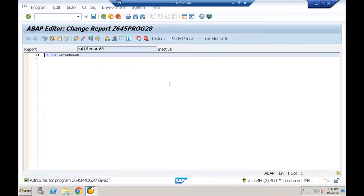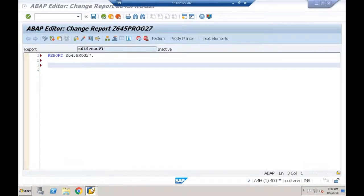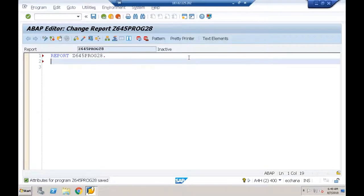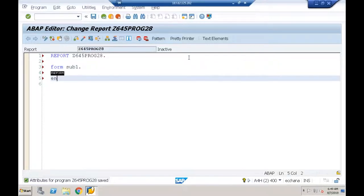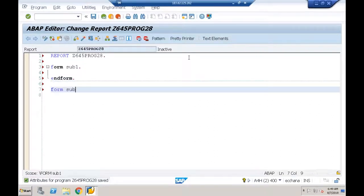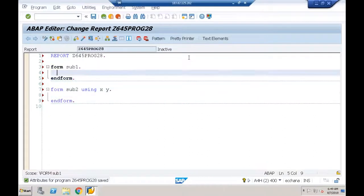So we now have two programs: 27 and 28, both executable programs. Inside program 28, I'll create one external subroutine. I'll write FORM SUB1 ... ENDFORM, and also FORM SUB2 with two formal parameters X and Y, ENDFORM.